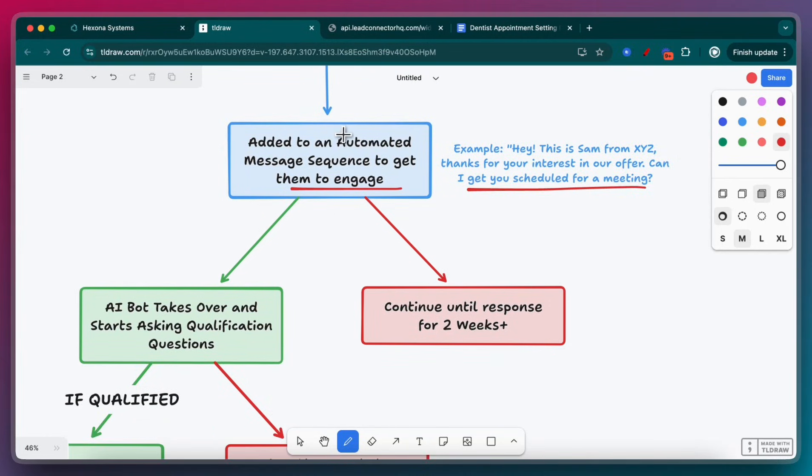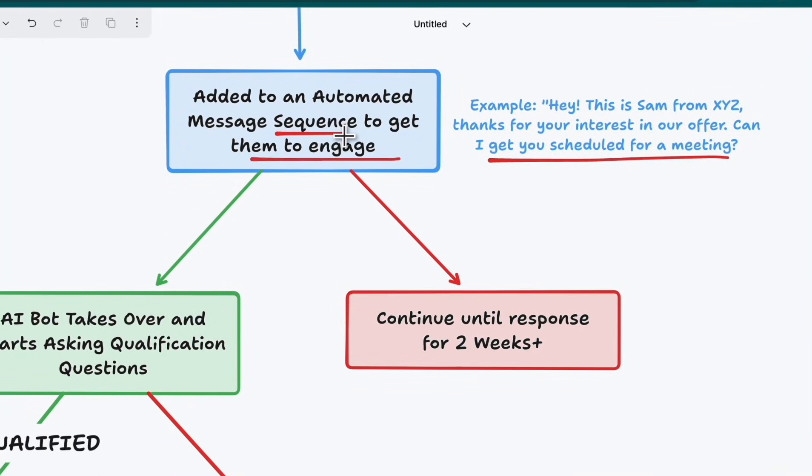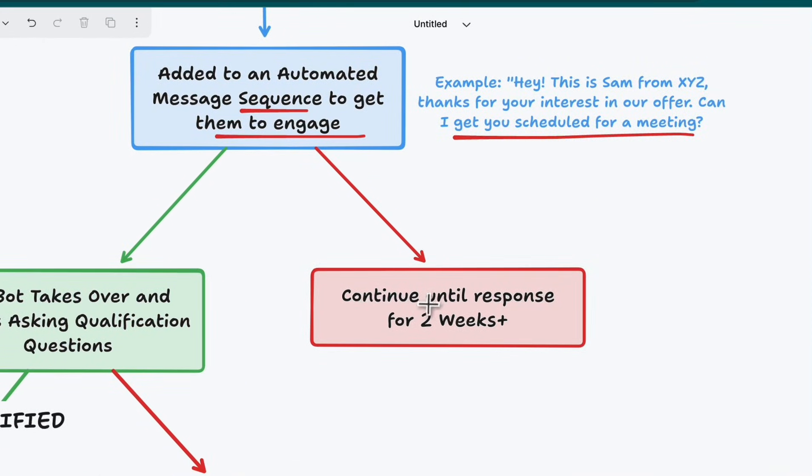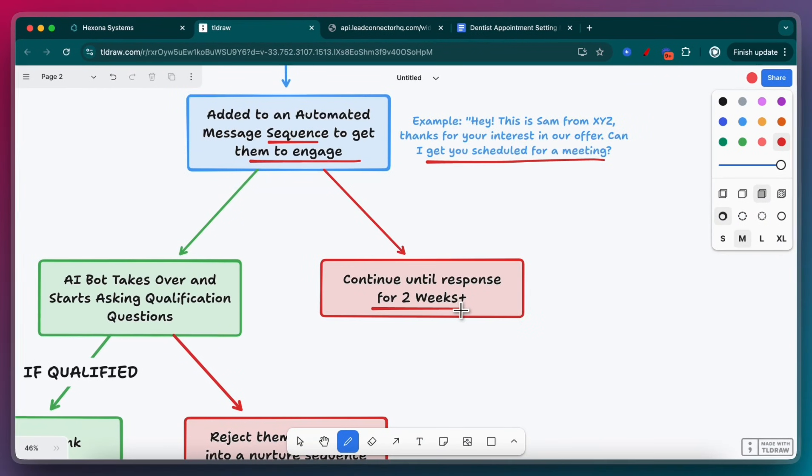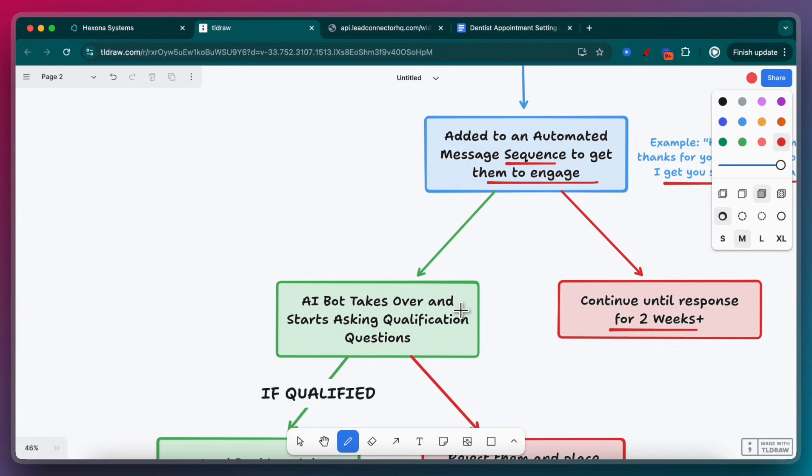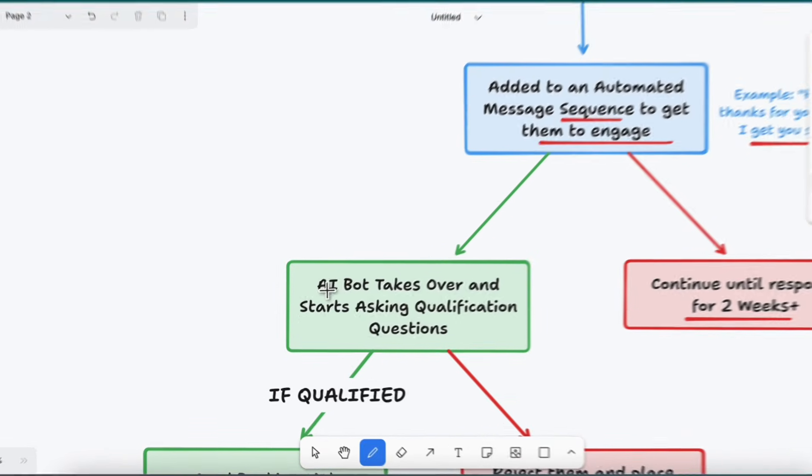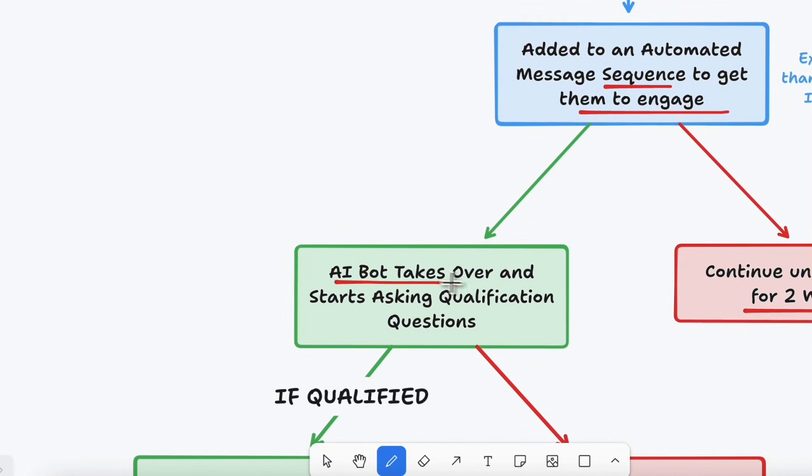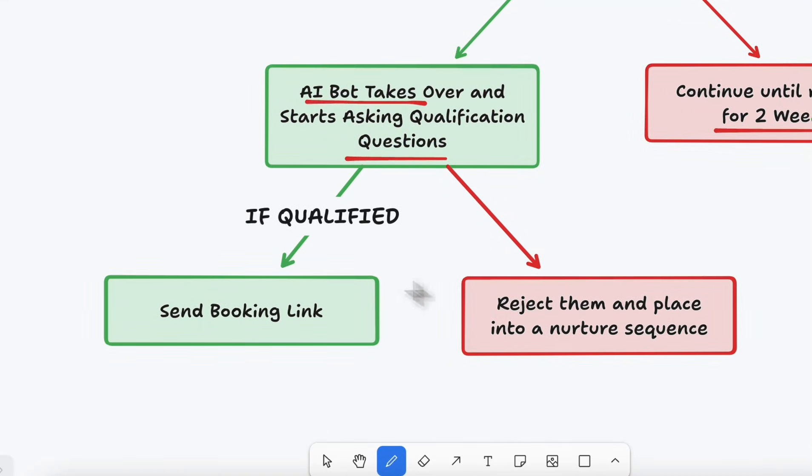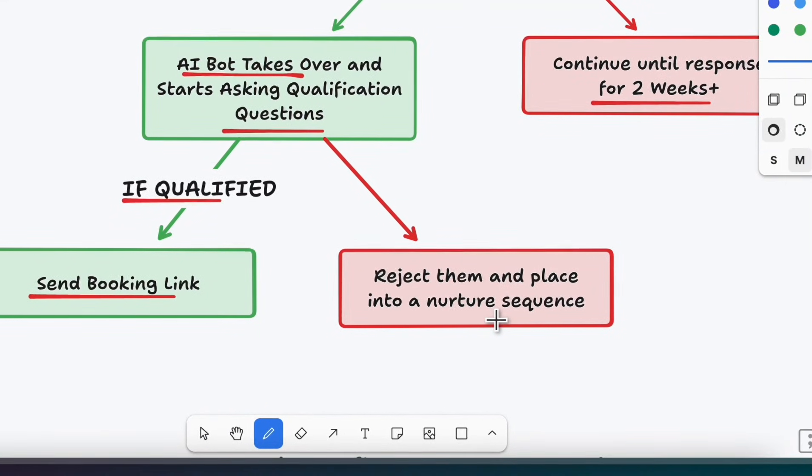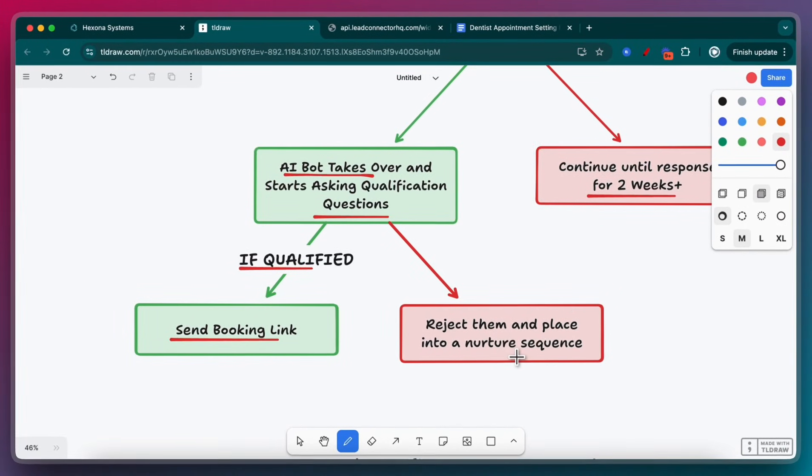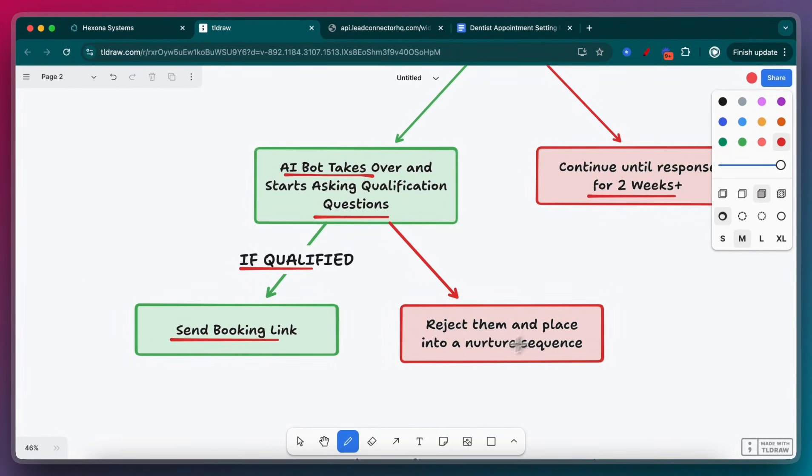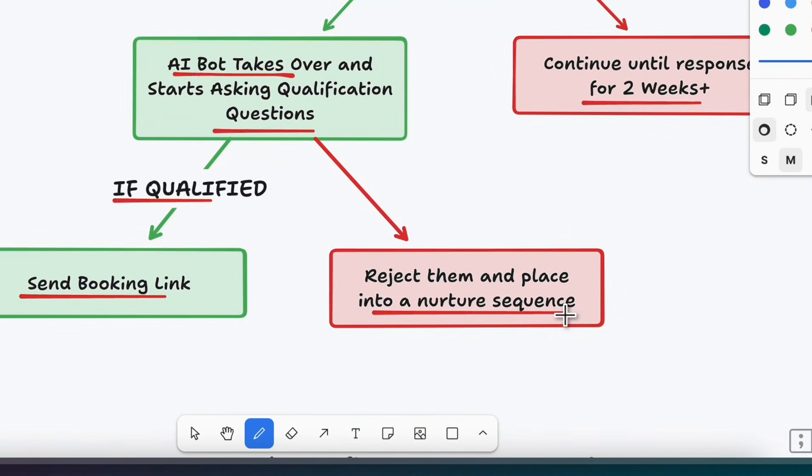This sequence is going to run until we get a response from the lead. It's going to continue for two plus weeks asking every couple of days to basically engage with us. Once they actually do respond, then the AI bot is going to take over and start asking qualification questions just like a salesperson would. If it's qualified, we're going to send them a booking link. But if they're unqualified, then we want to reject them and place them into a nurture sequence.